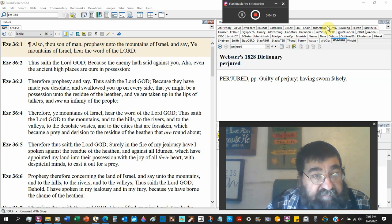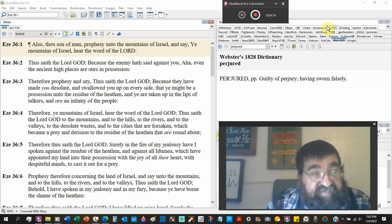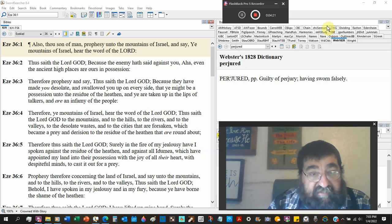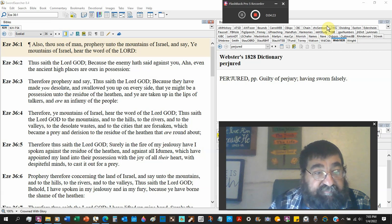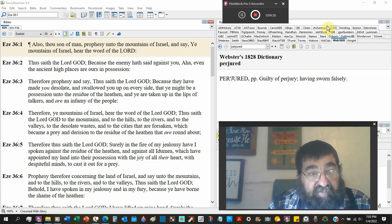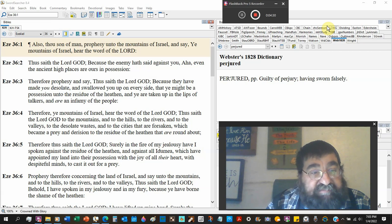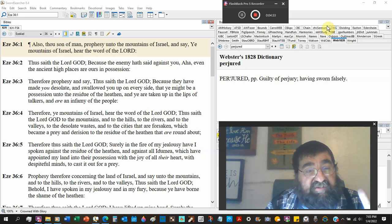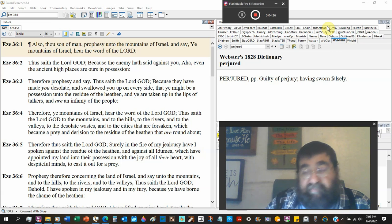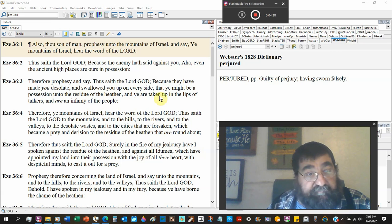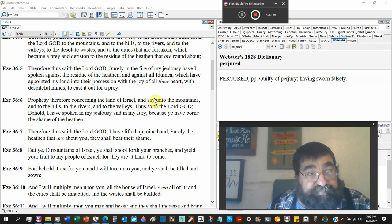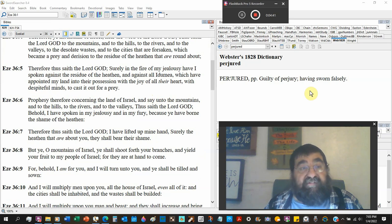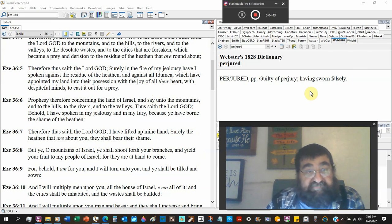Therefore, ye mountains of Israel, see, hear the word of the Lord God. Thus saith the Lord God to the mountains, to the hills, to the rivers, to the valleys, to the desolate waste, plural, to the cities that are forsaken, which become a praying derision to the residue of the heathen that round about. I mean, the Babylonians and the Chaldeans have come. Judah is gone. Israel has been gone.